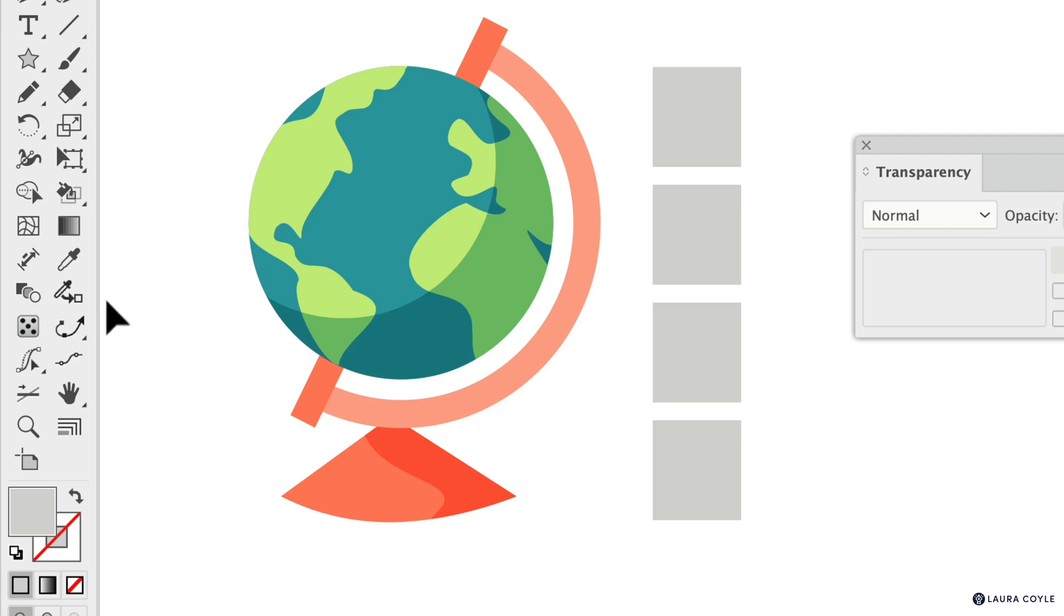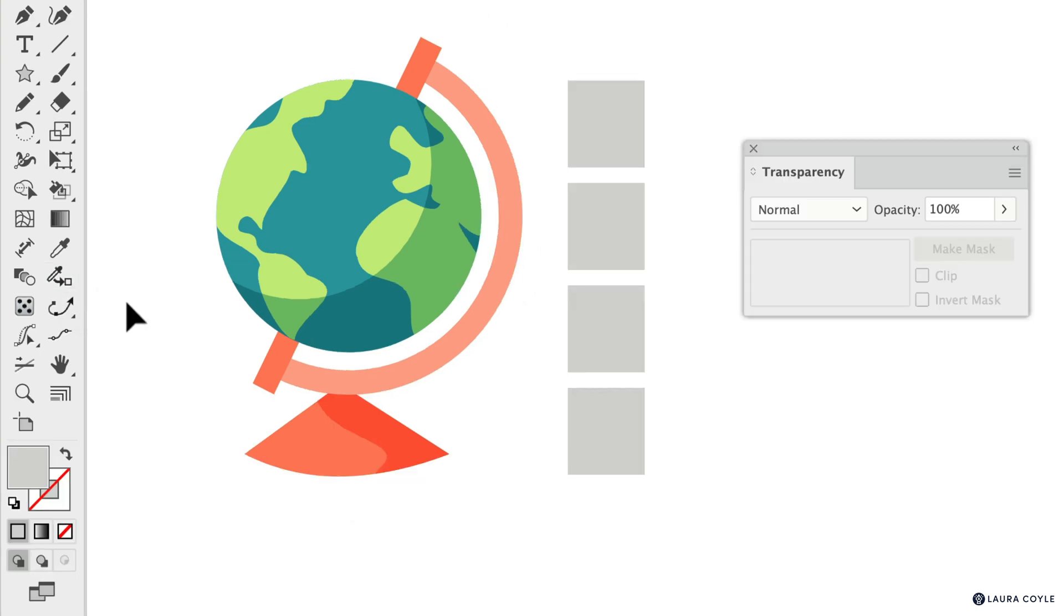Here's a quick tutorial about the AG color select tool. I just discovered this and it's so useful. I'm putting it in my toolbar. It's part of the Astute Graphics plugins.